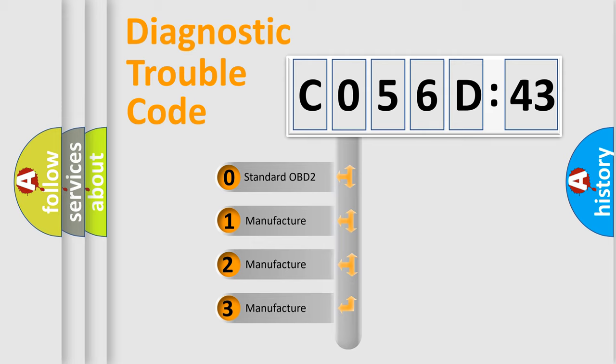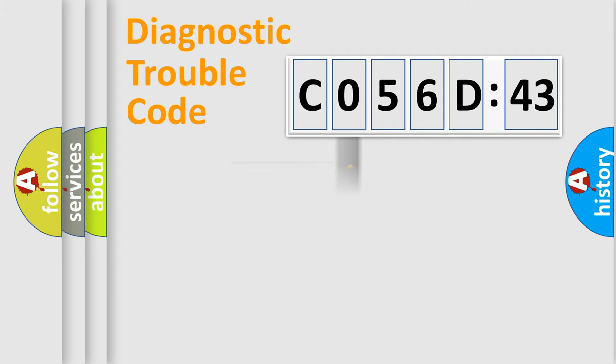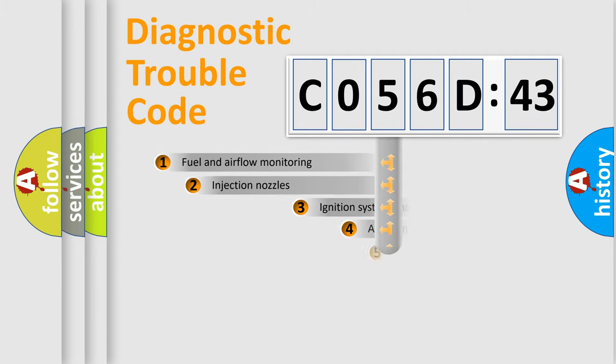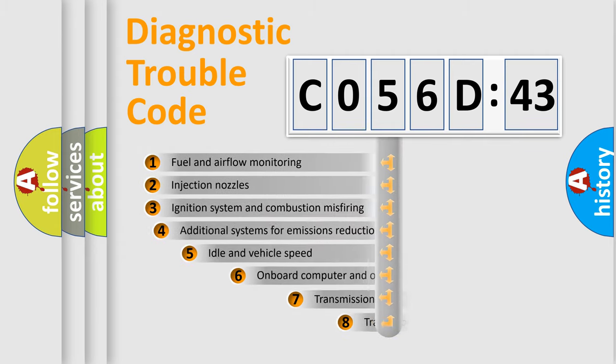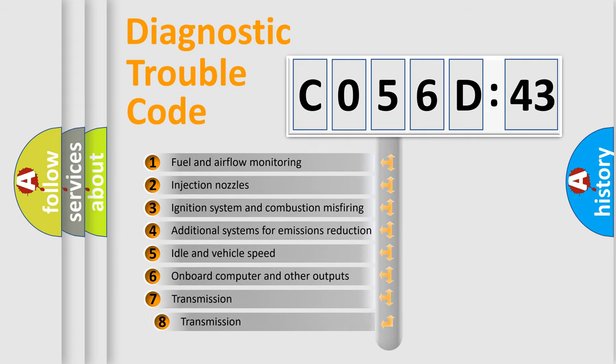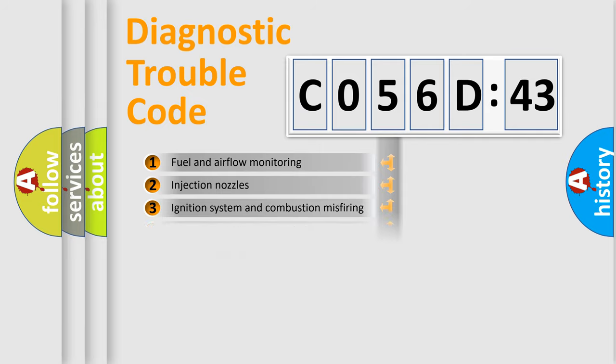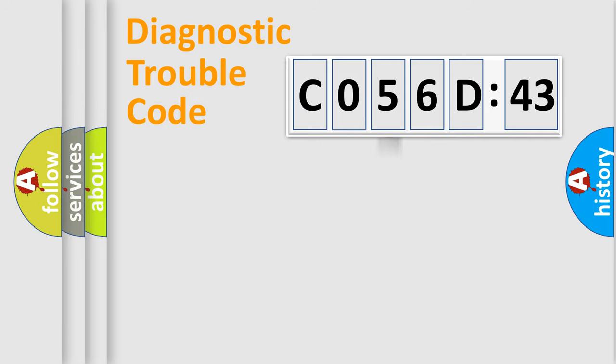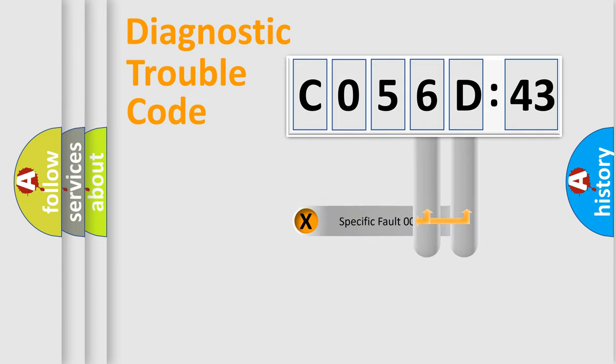If the second character is expressed as zero, it is a standardized error. In the case of numbers 1, 2, or 3, it is a manufacturer-specific error. The third character specifies a subset of errors. The distribution shown is valid only for the standardized DTC code.